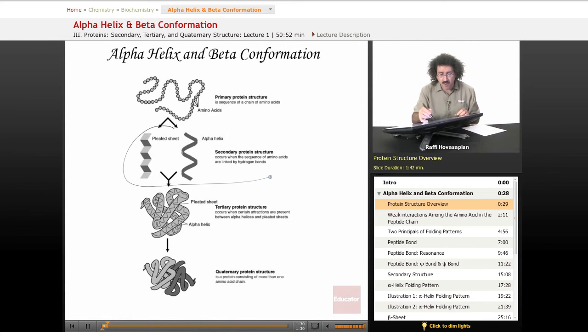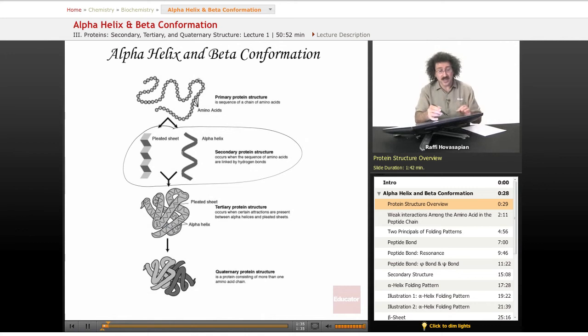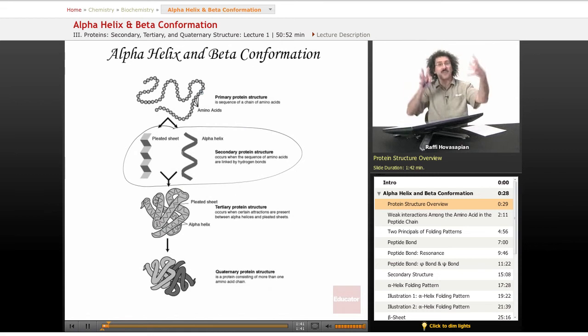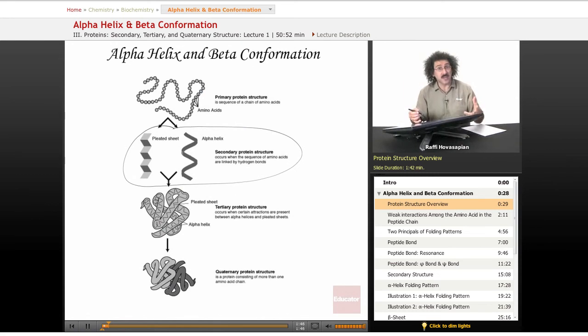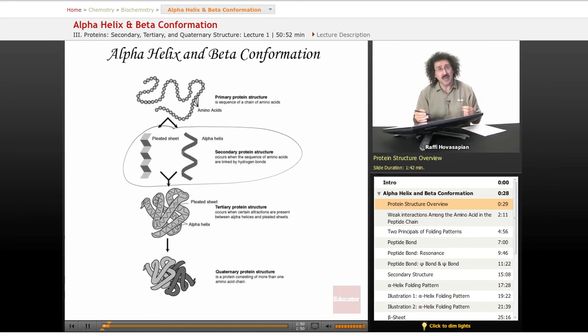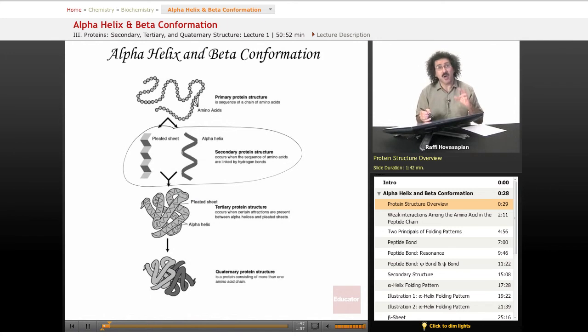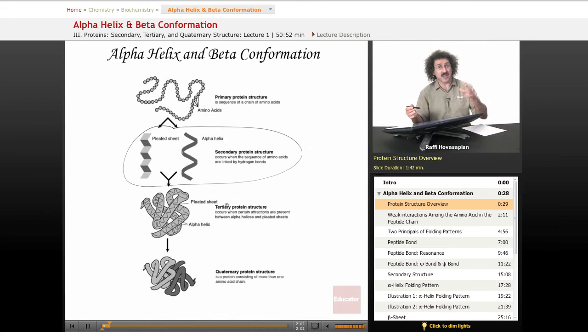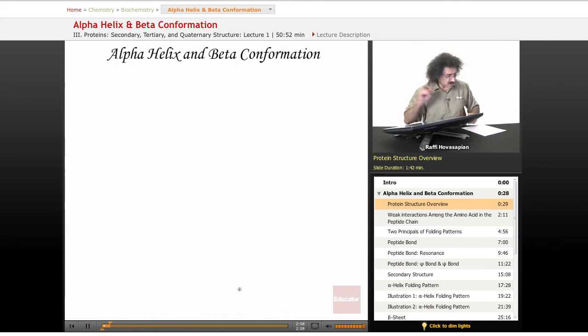The tertiary structure is the complete folded polypeptide chain, once it has taken on the final shape in three-dimensional space. Now if you have more than one subunit in a particular protein, when you put those individual units together, that constitutes the quaternary protein structure. All proteins have primary, secondary, tertiary. Some proteins that have multi-subunits have quaternary structure.